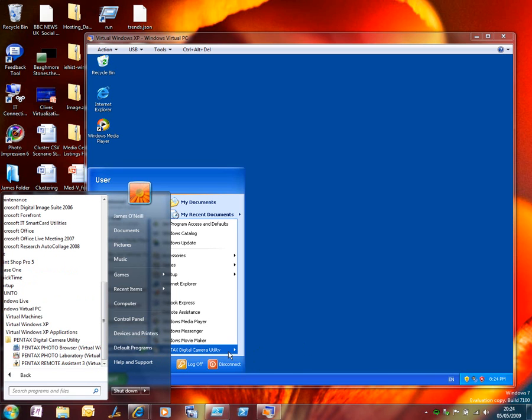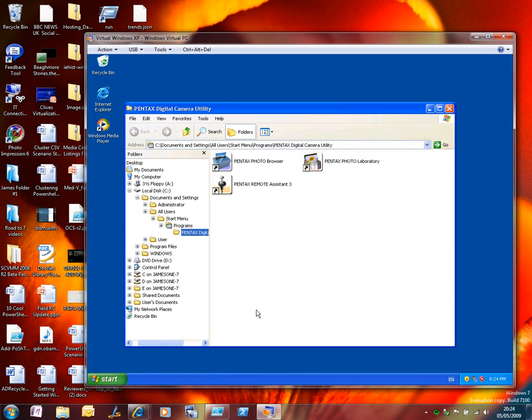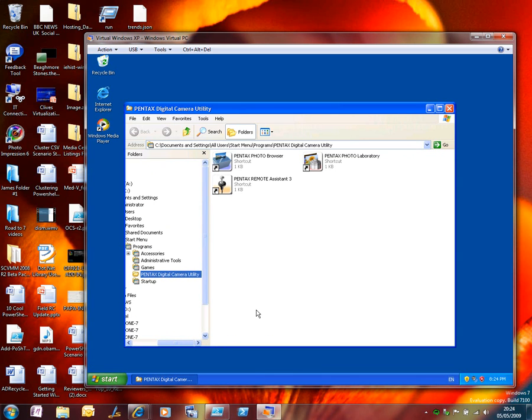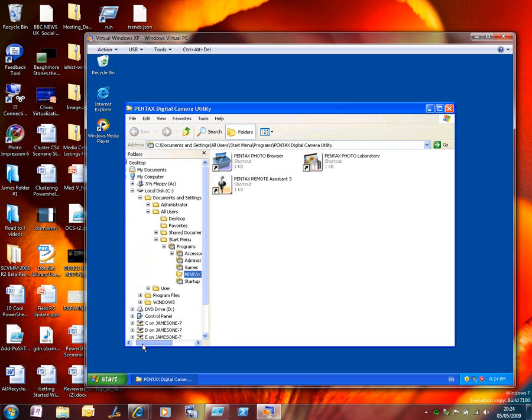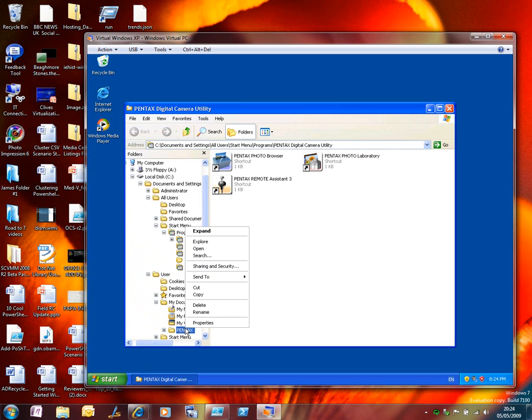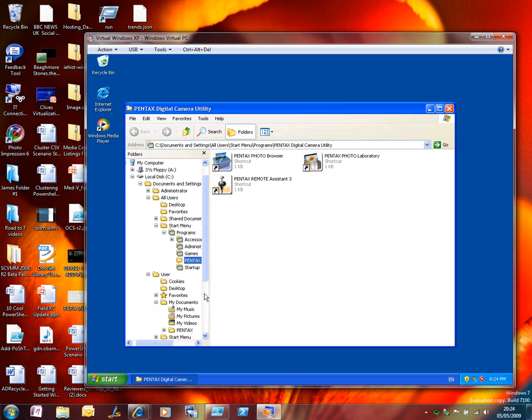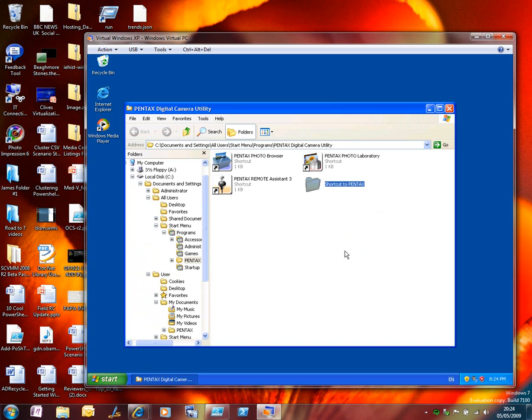Not everything that I want to put on the start menu however has an install program. So what I'm going to do here is to just add a shortcut to the folder where these camera tools save their files. So there's the folder. I'm just going to copy it, paste it as a shortcut onto the start menu. I'm going to rename it because that's not a very nice looking name. So I'm going to get rid of the bit that says shortcut 2.